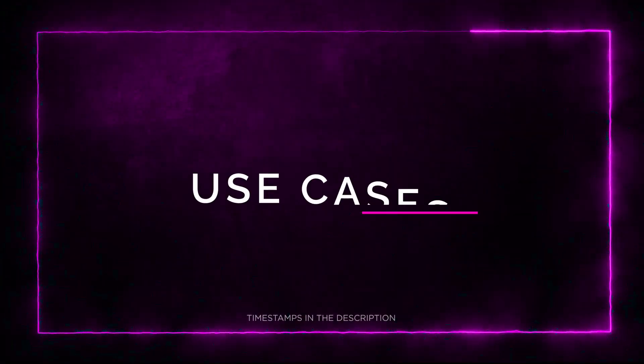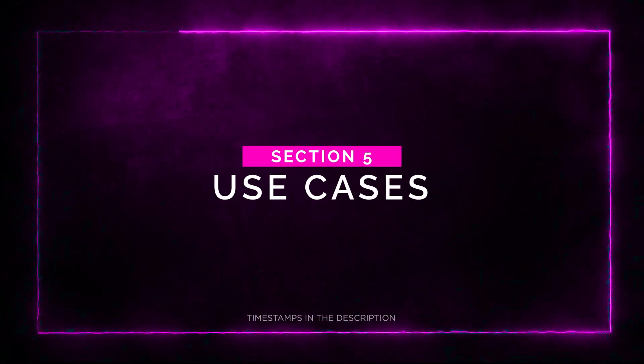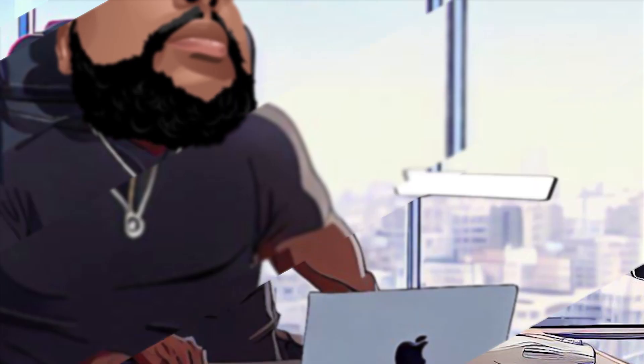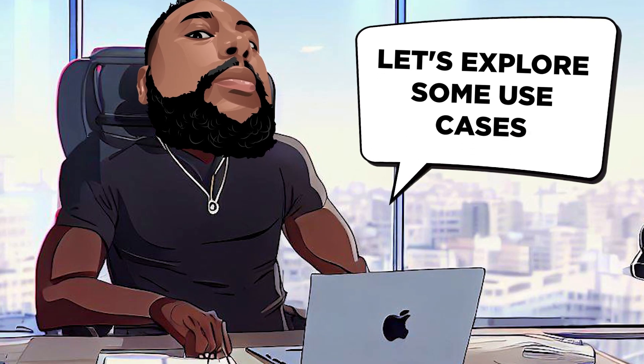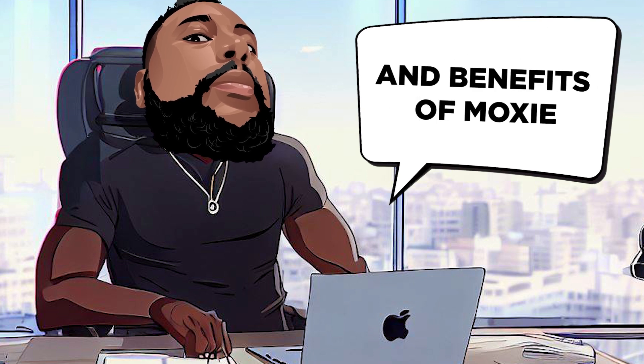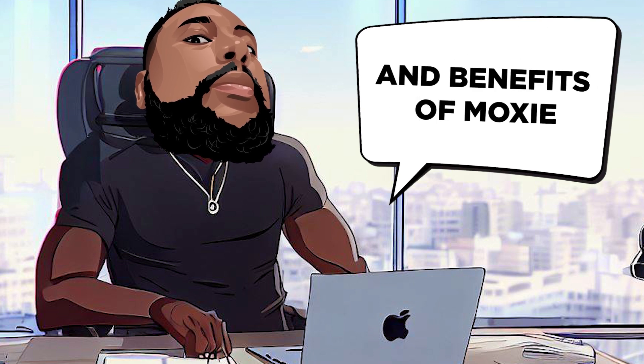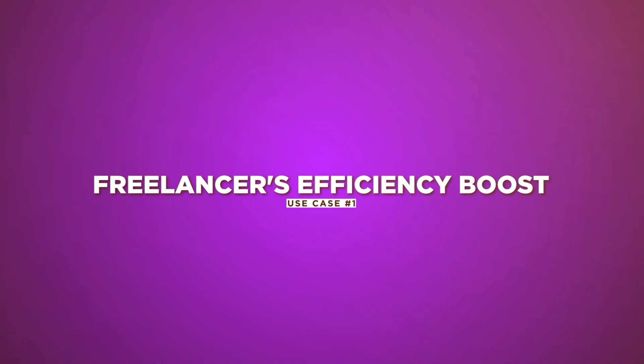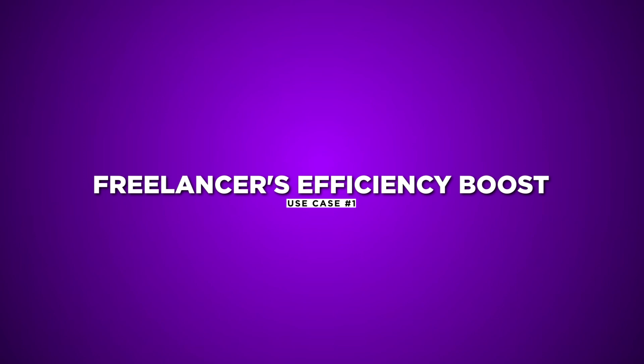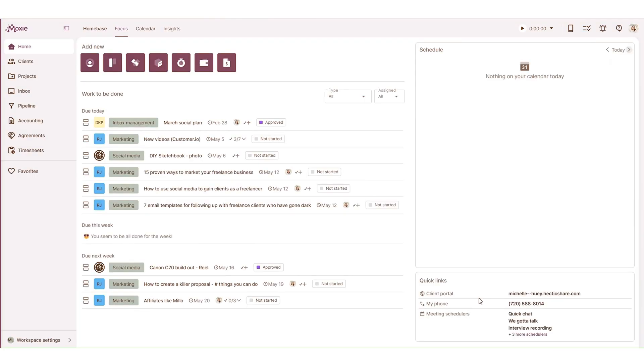Section 5. Use Cases. Let's explore some use cases that demonstrate the versatility and benefits of Moxie. Here are a few examples. Use Case 1. Freelancer's efficiency boost.